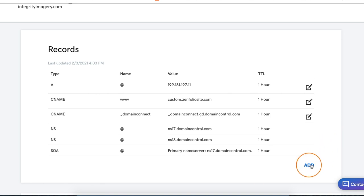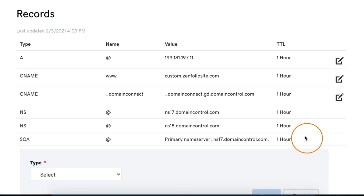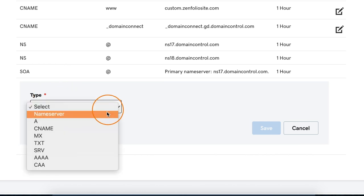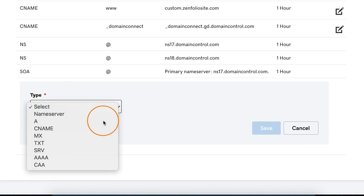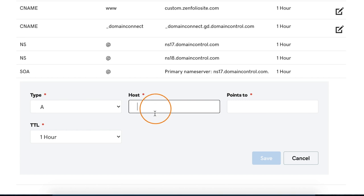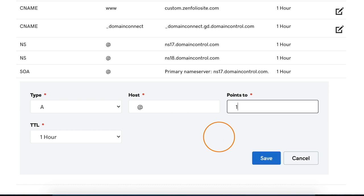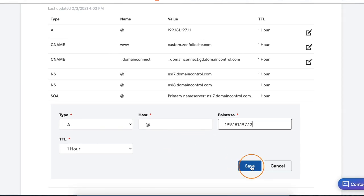Next, we're going to create a new A record. So in GoDaddy, I'm going to click Add, and then for the record type I'm going to select A. Now when I create this, the host is going to be the @ symbol — so just click in there and type the @ symbol. And then this record is going to point to 199.181.197.12. Once you have that typed out, go ahead and click save.